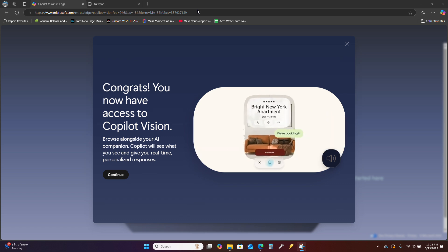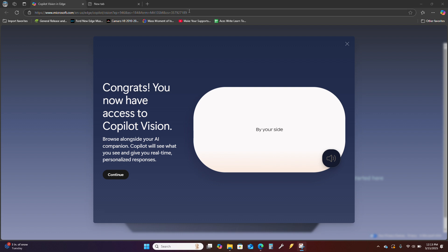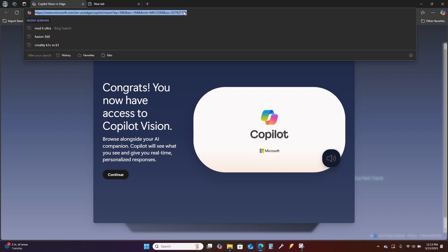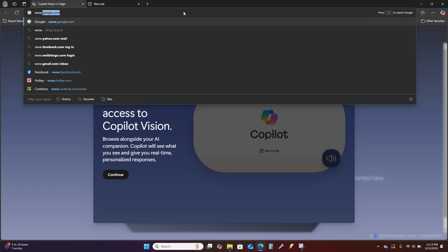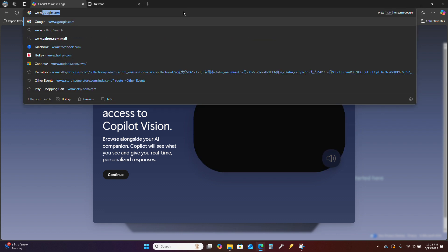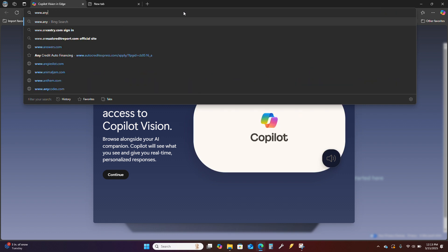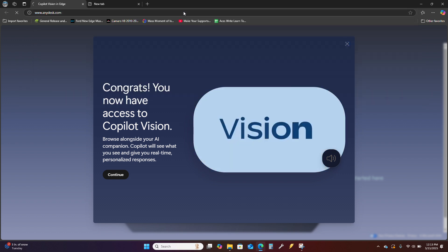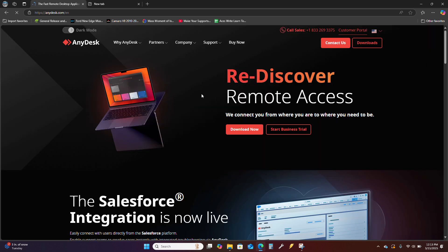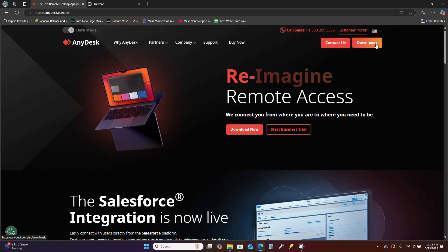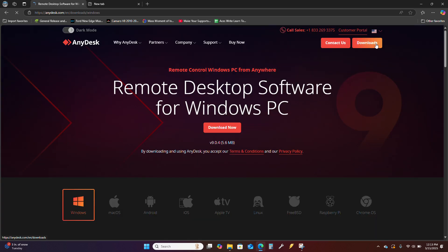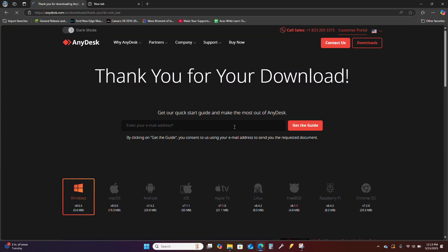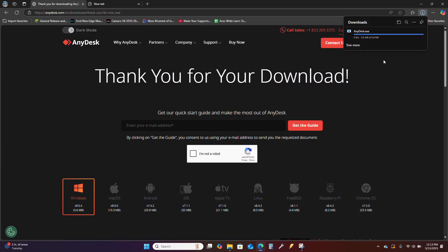All right, this video is going to be going over installing AnyDesk software. So go to www.anydesk.com and then find the downloads in the upper right corner here and then hit the download now.